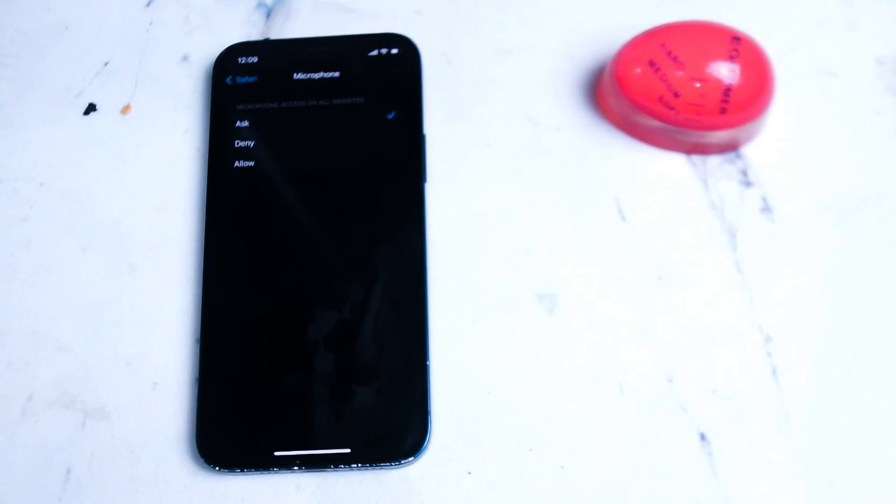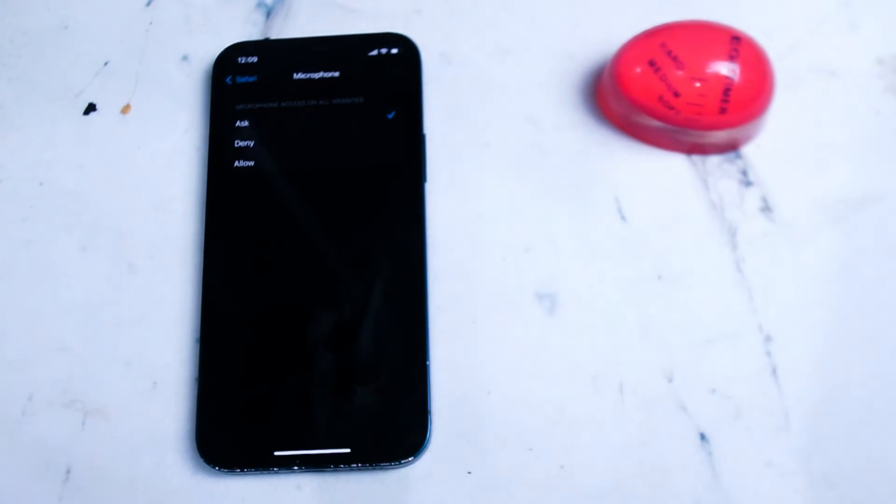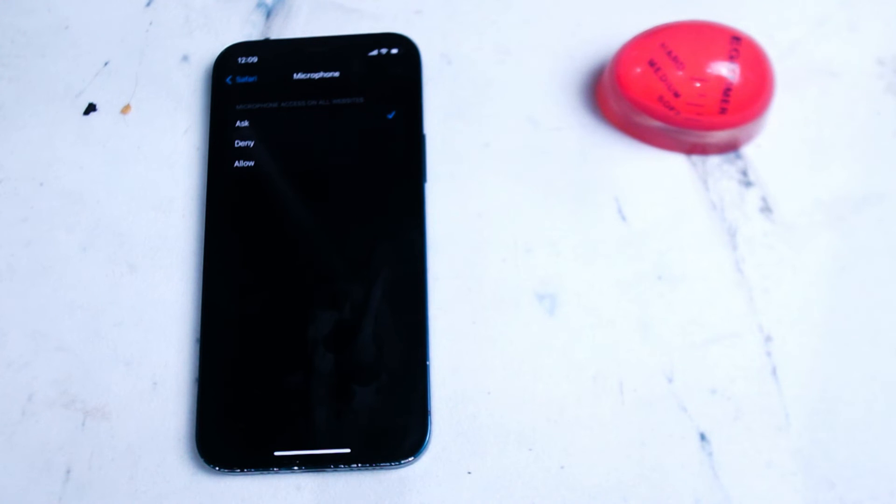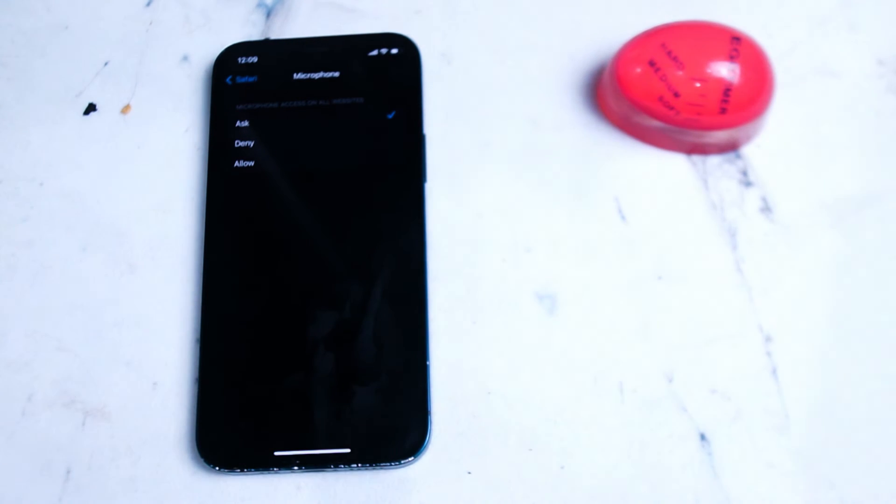I also like to keep my microphone on ask as there's a lot of websites that do require some kind of audio input and I like to be prompted of this with a push notification.